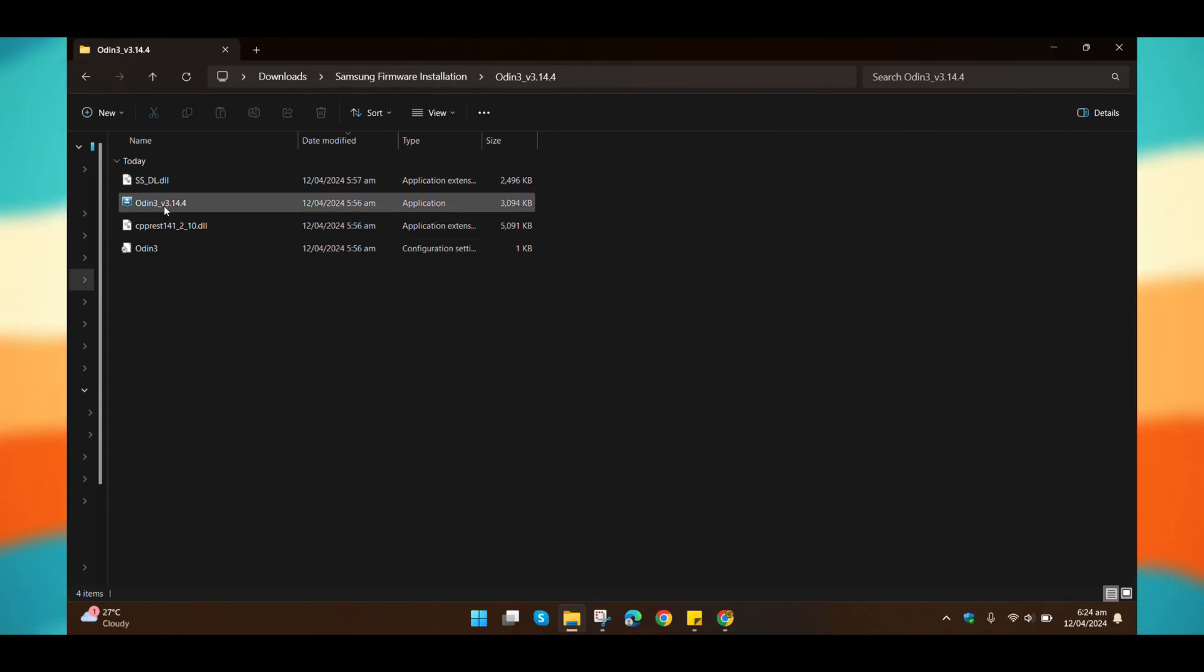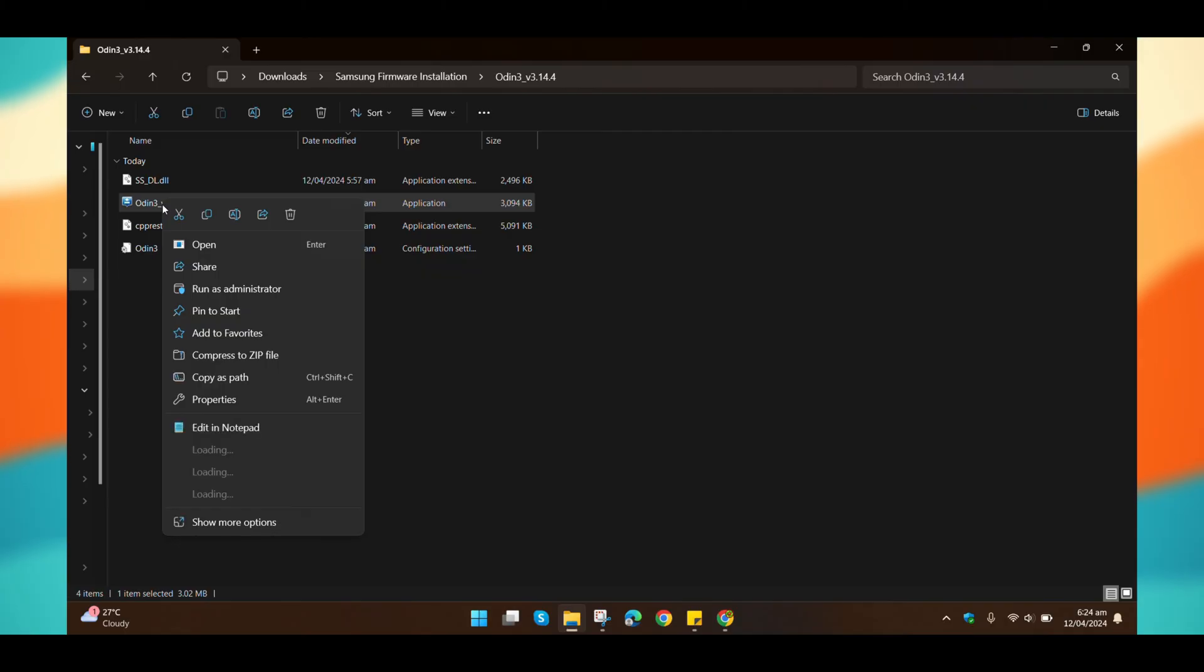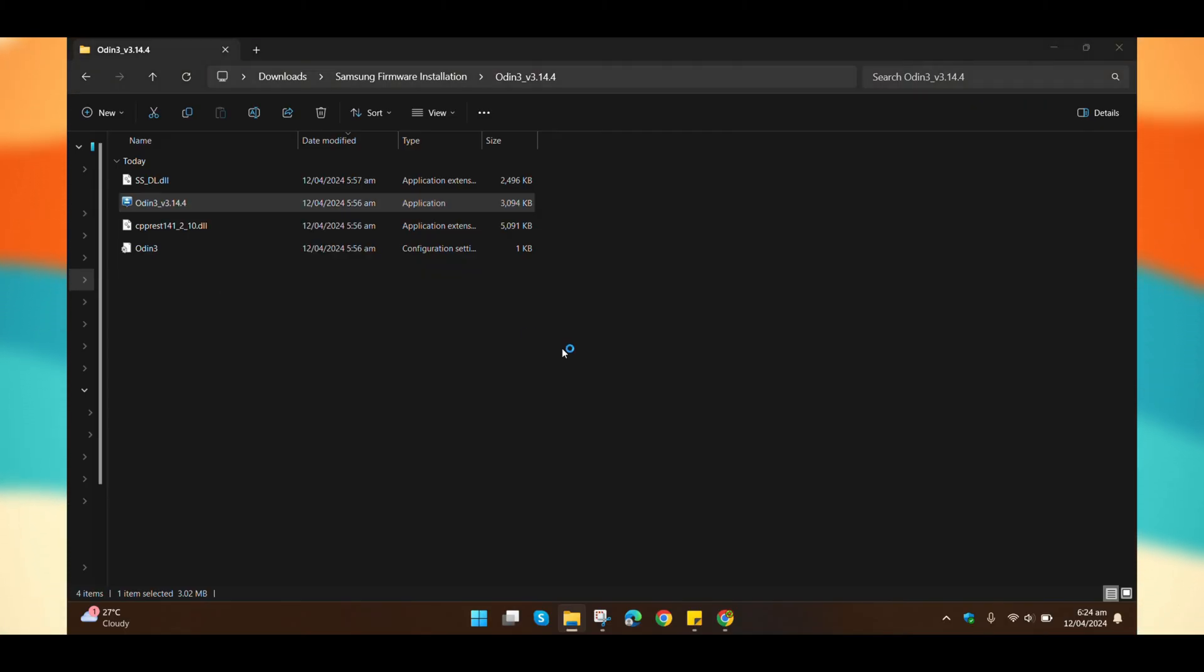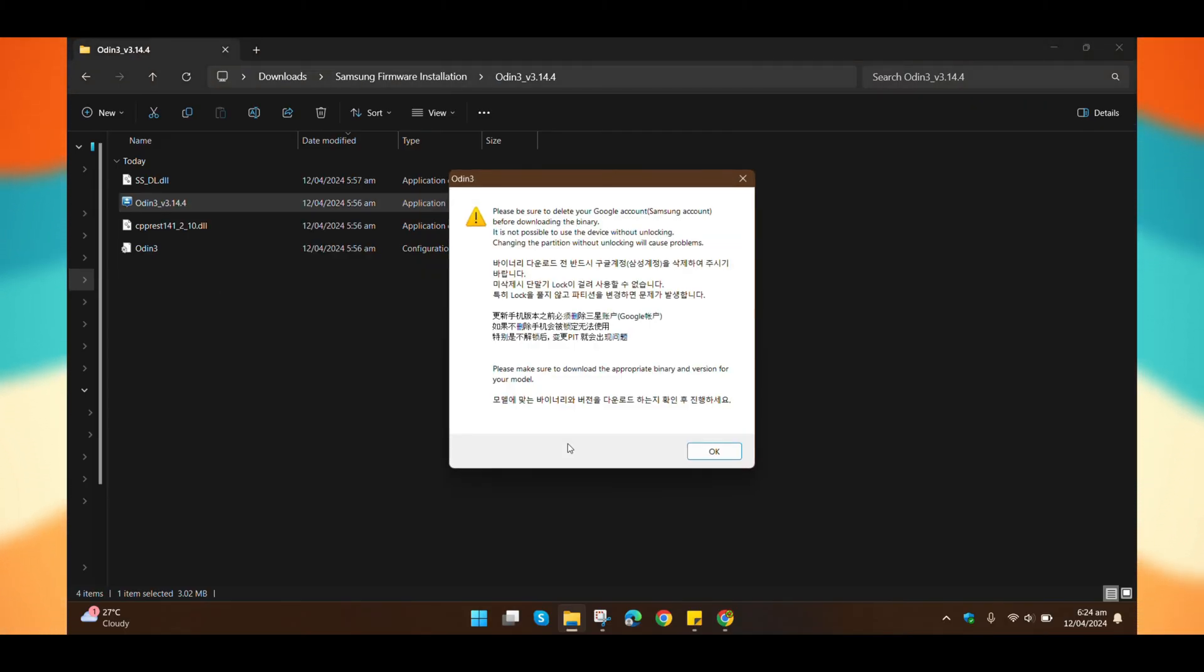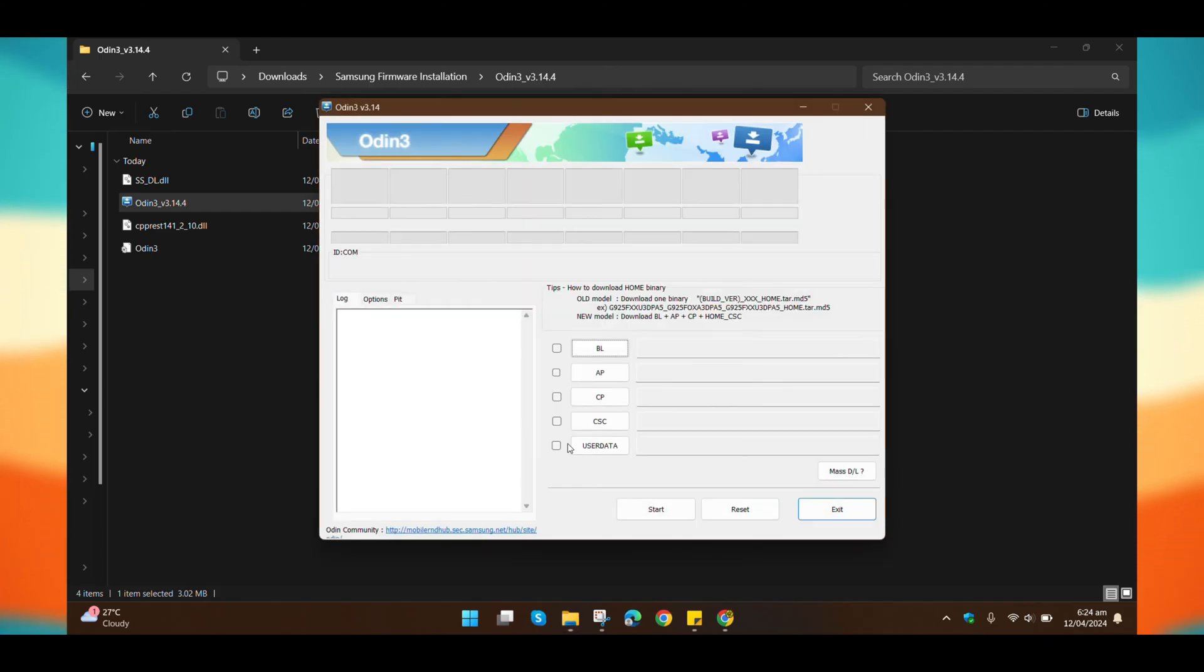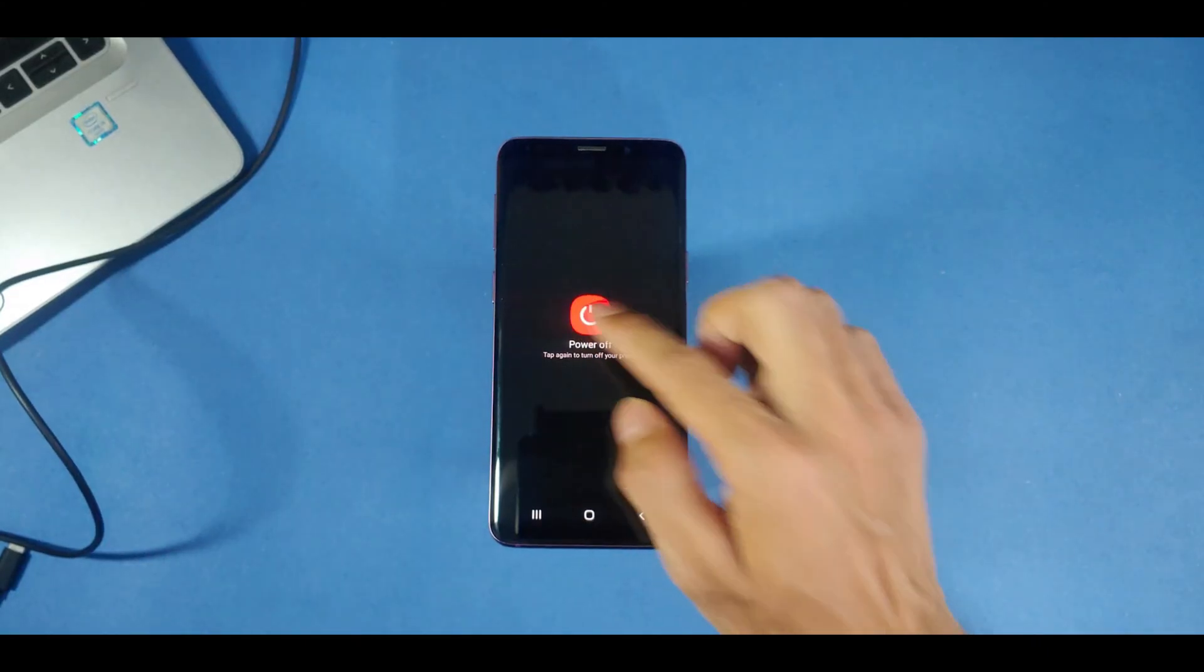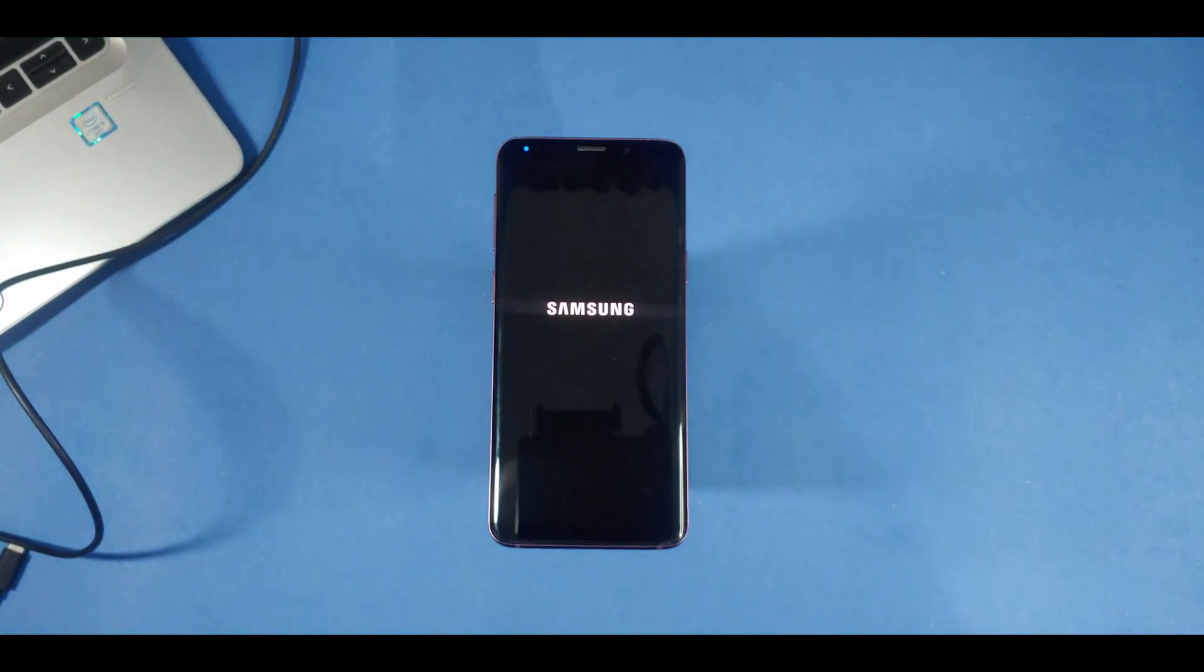Now, let's move on to step one for flashing. Open Odin as an administrator. Once it's opened, turn off your phone and boot into download mode.